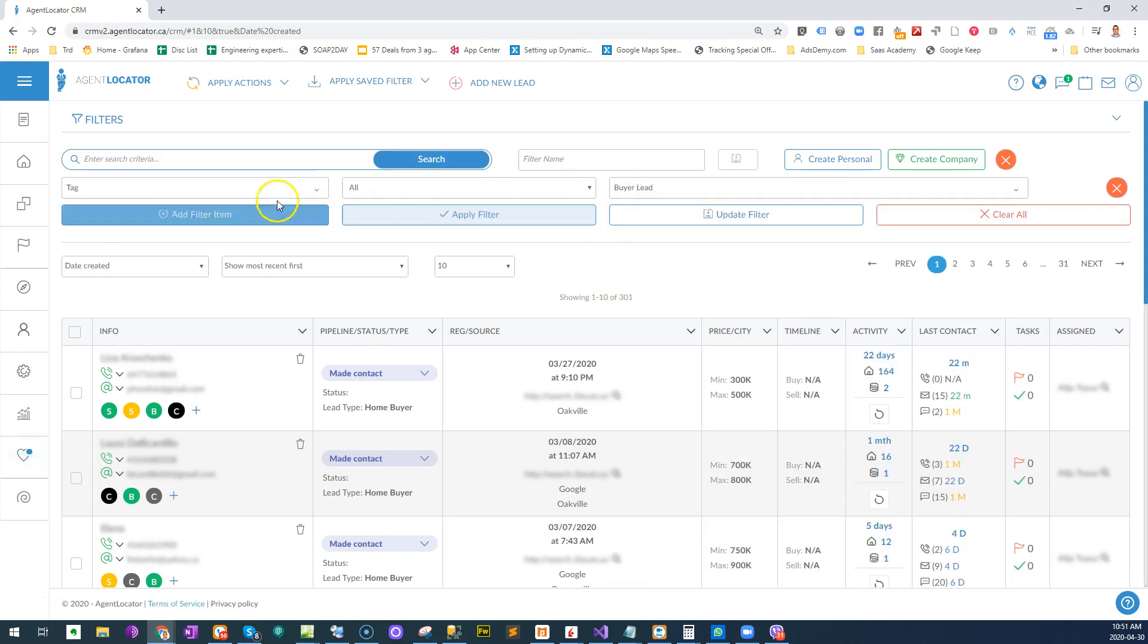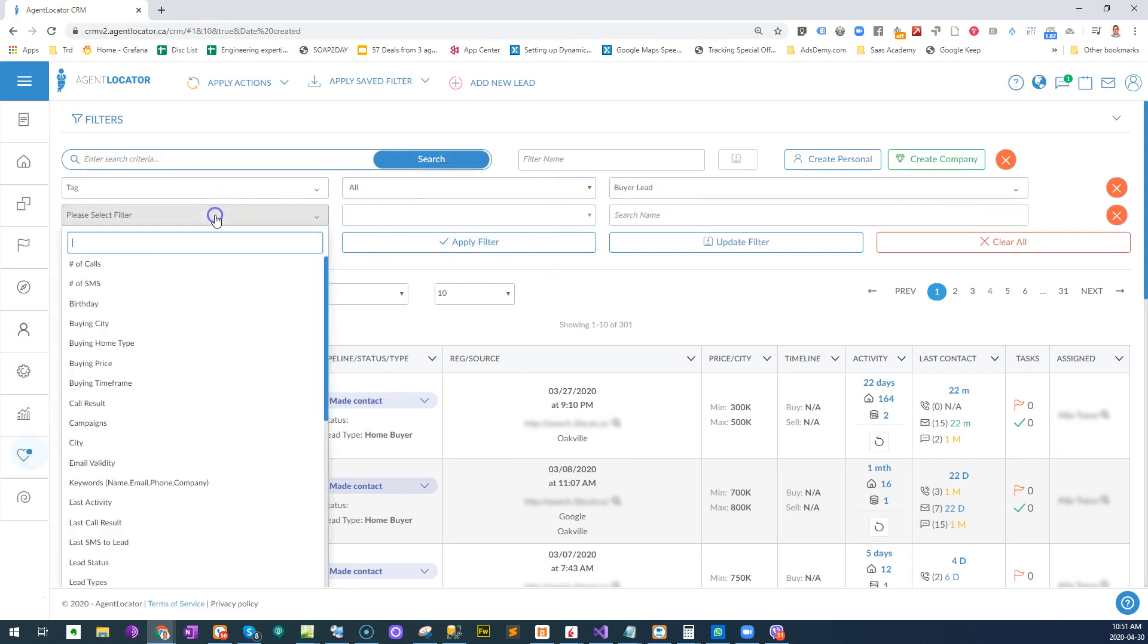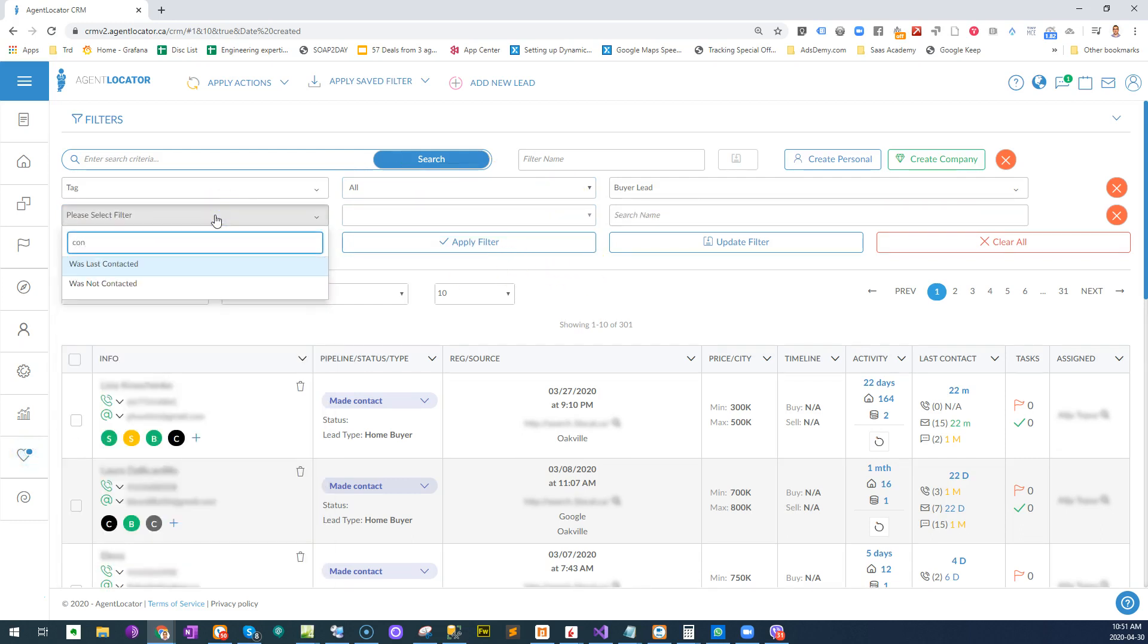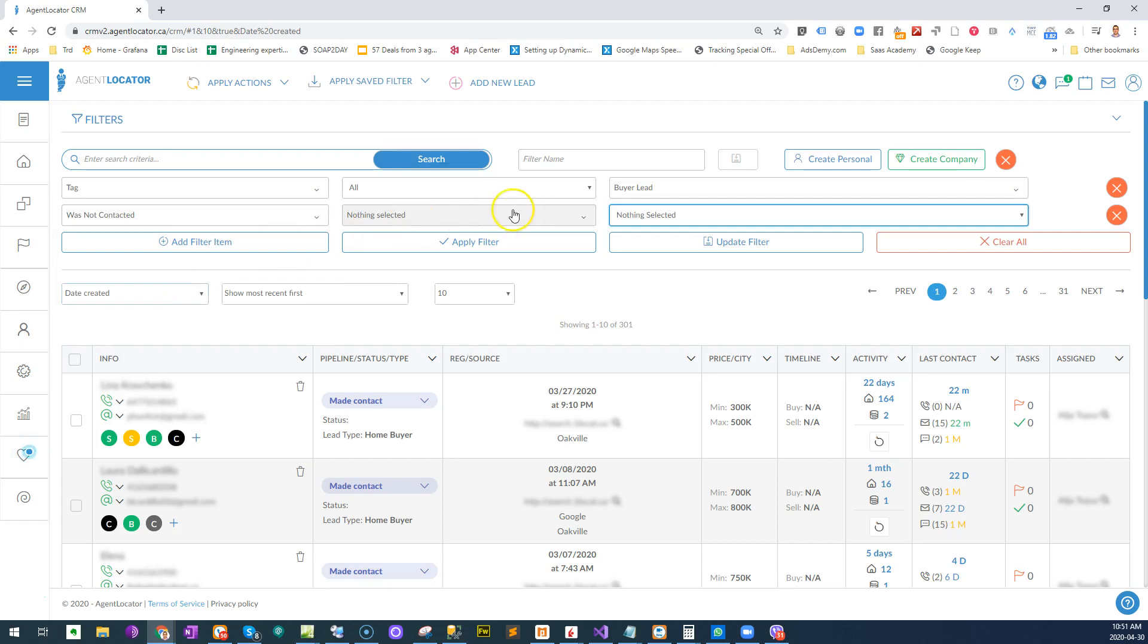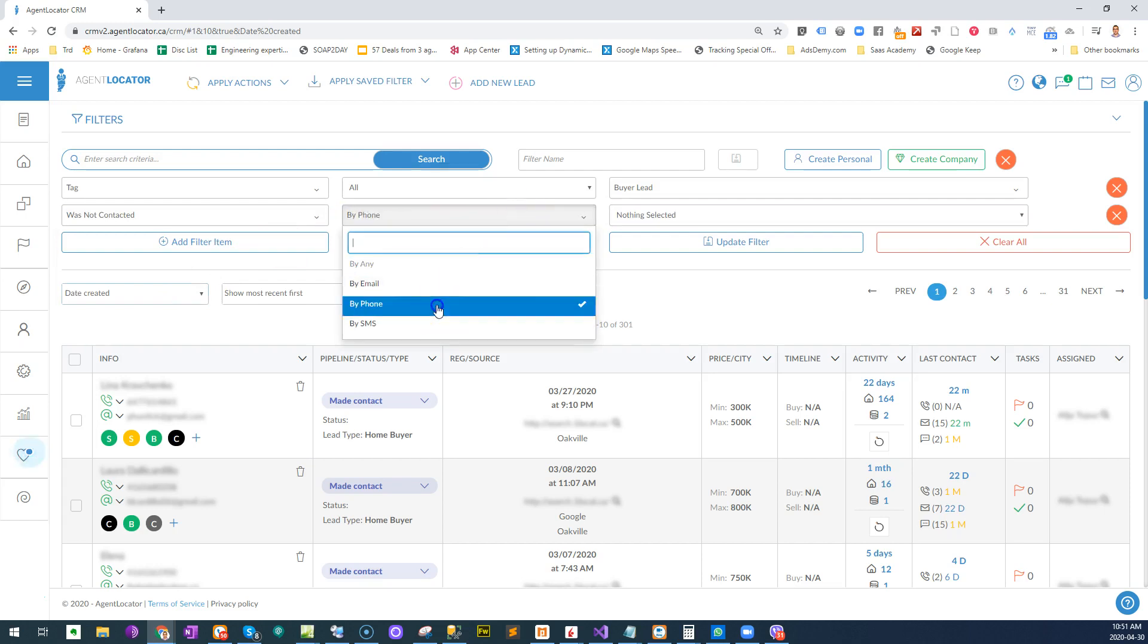And you also want to add another filter and say contacted. So give me all the leads that are my past clients and were not contacted by phone.